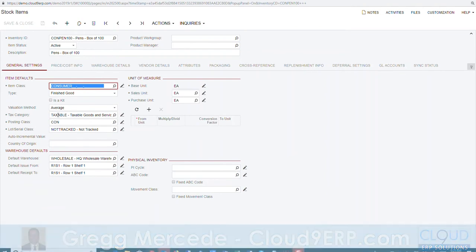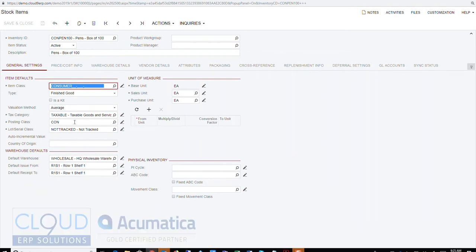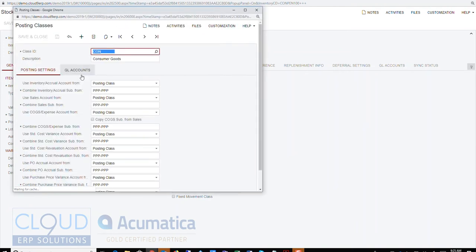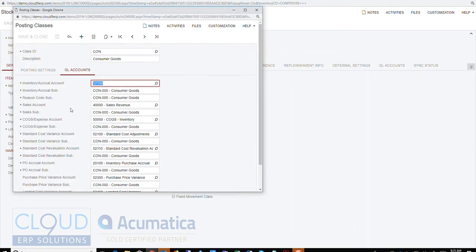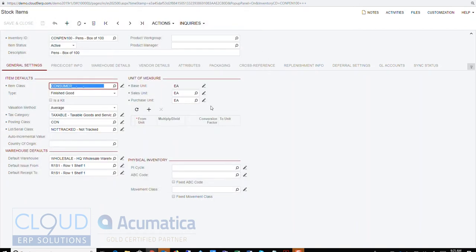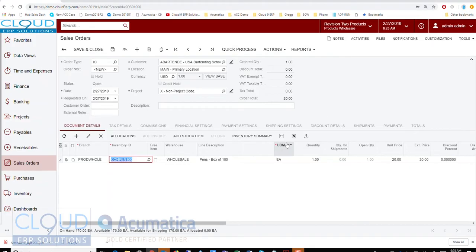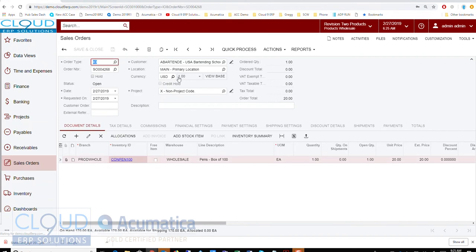Now if we change it to 'Posting Class' and save it, ordinarily the system will look at the item, look at its posting class, and use the GL entries from the posting class — which would be account 40,000. But again, our order type is set to use the inventory ID's GL account.